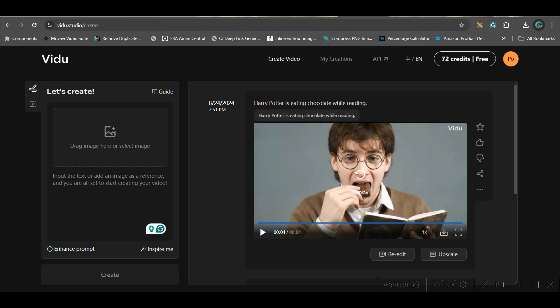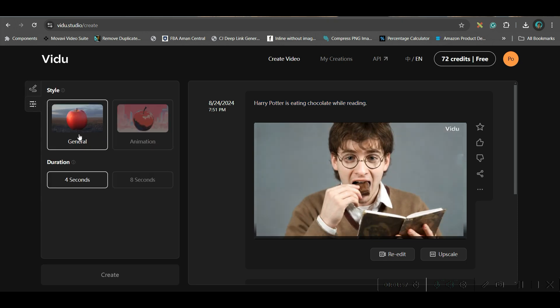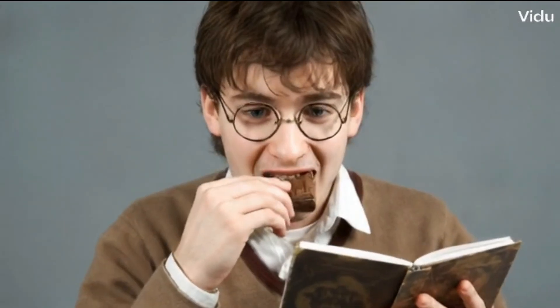Here I have given this prompt: Harry Potter is eating chocolate while reading. So, they have given a satisfactory result. And here, I have selected general.